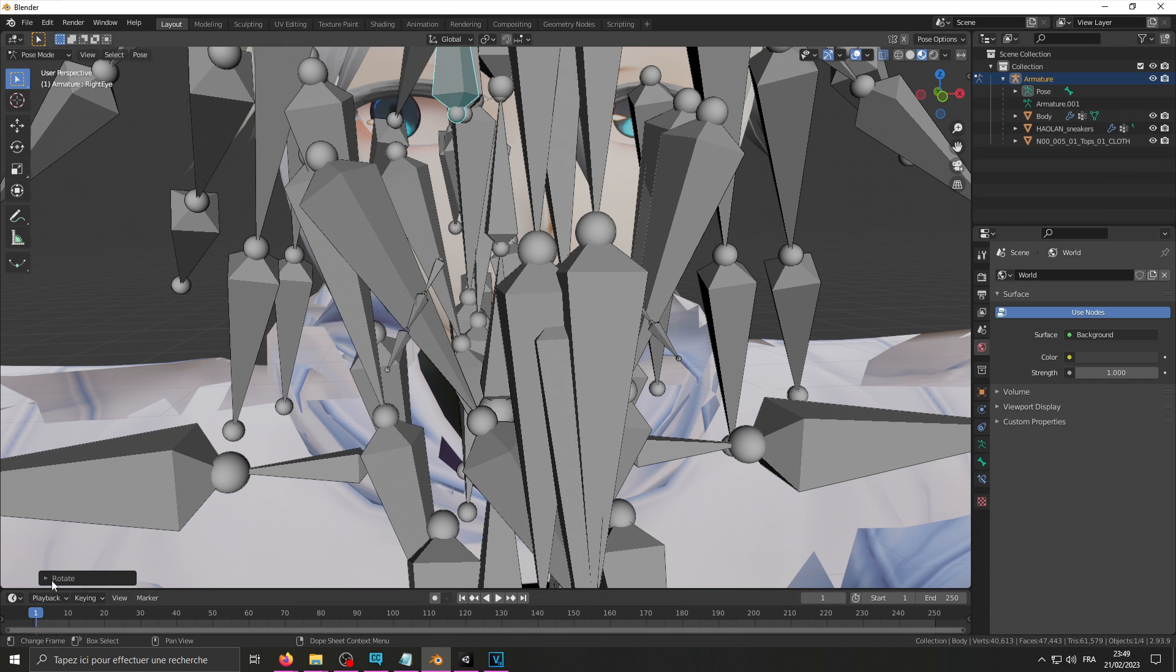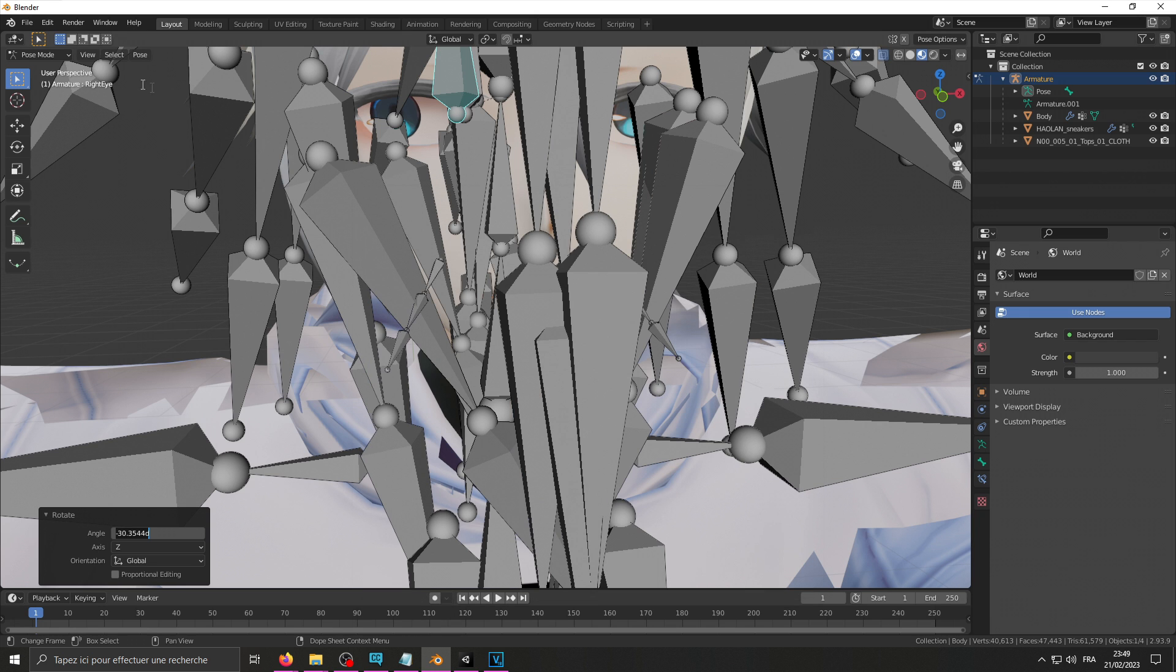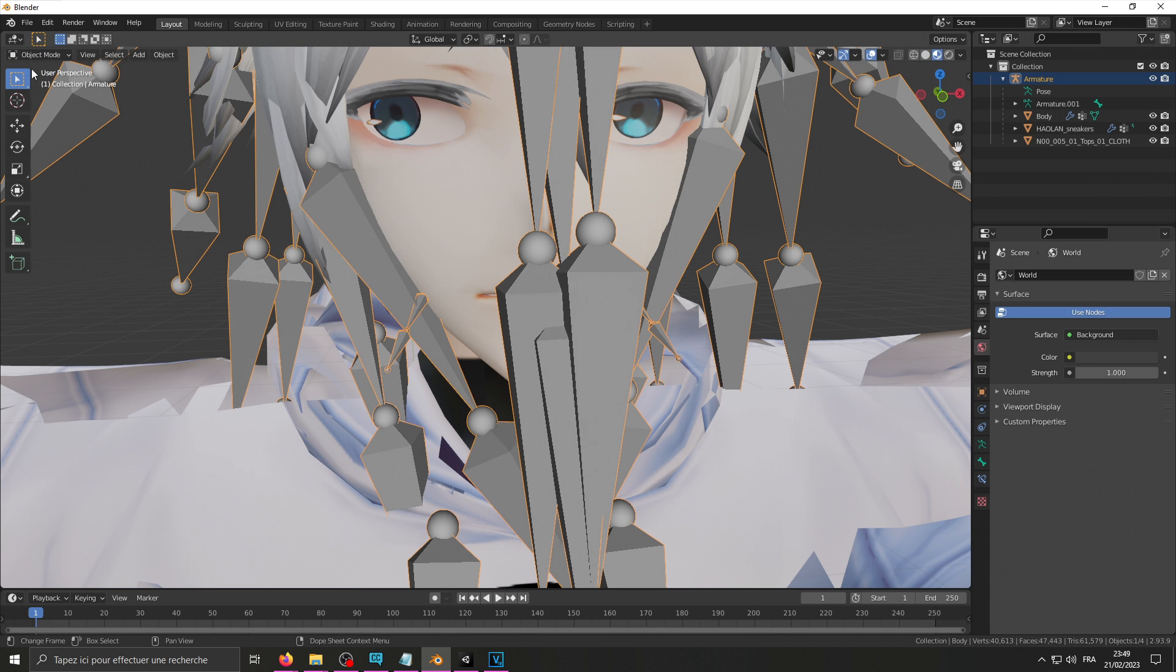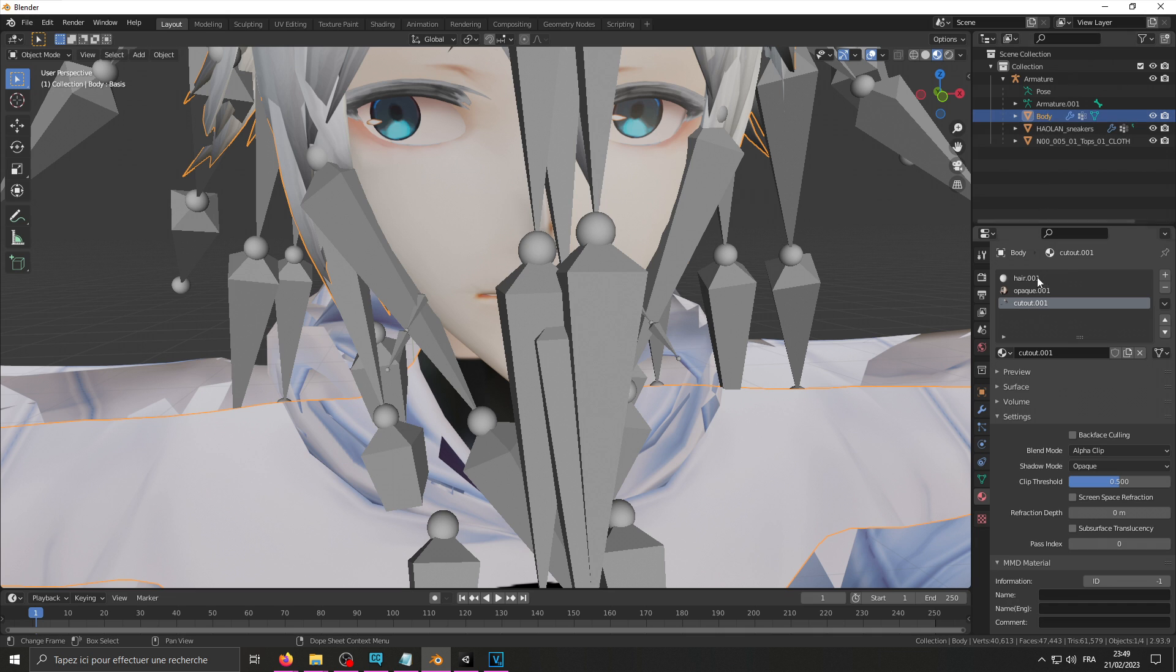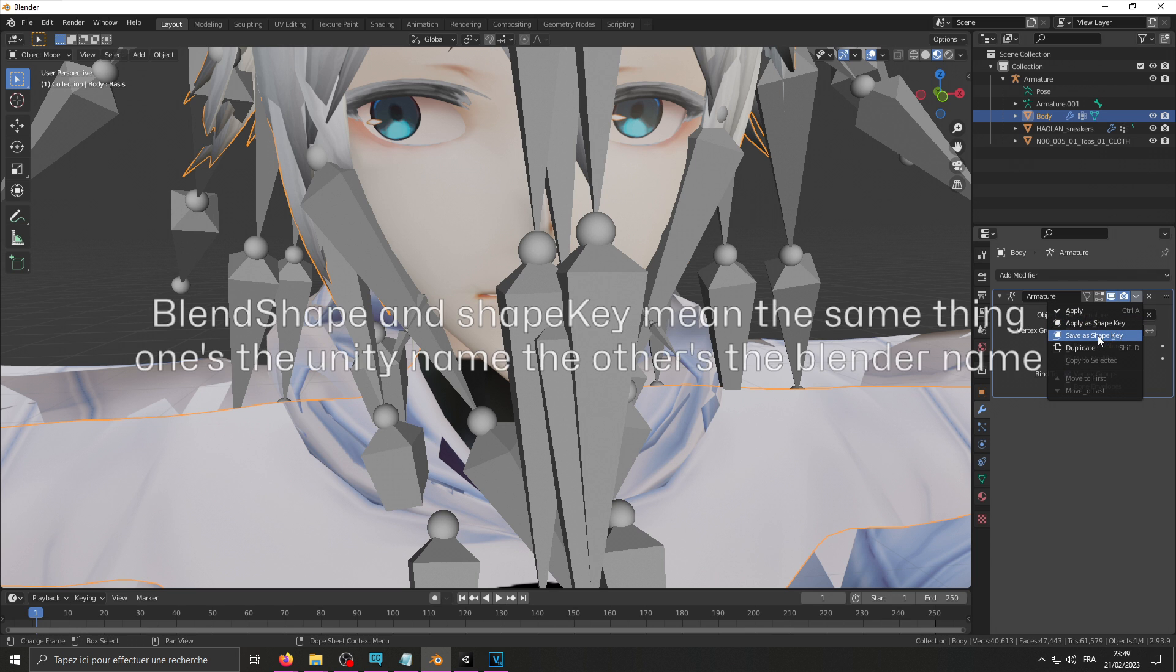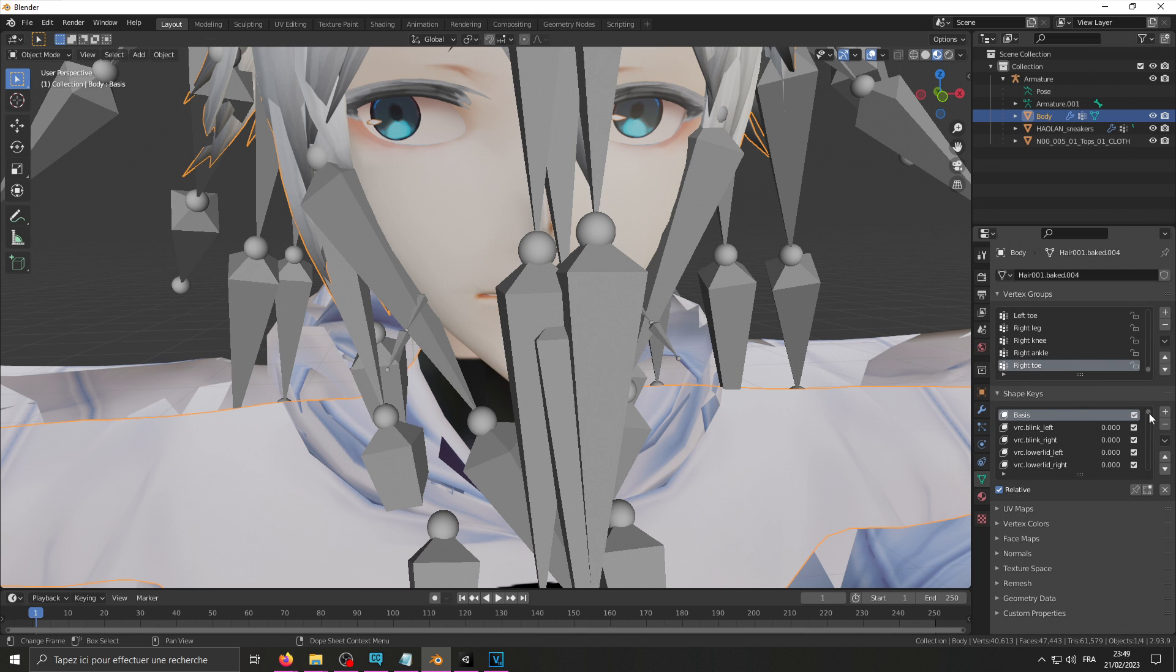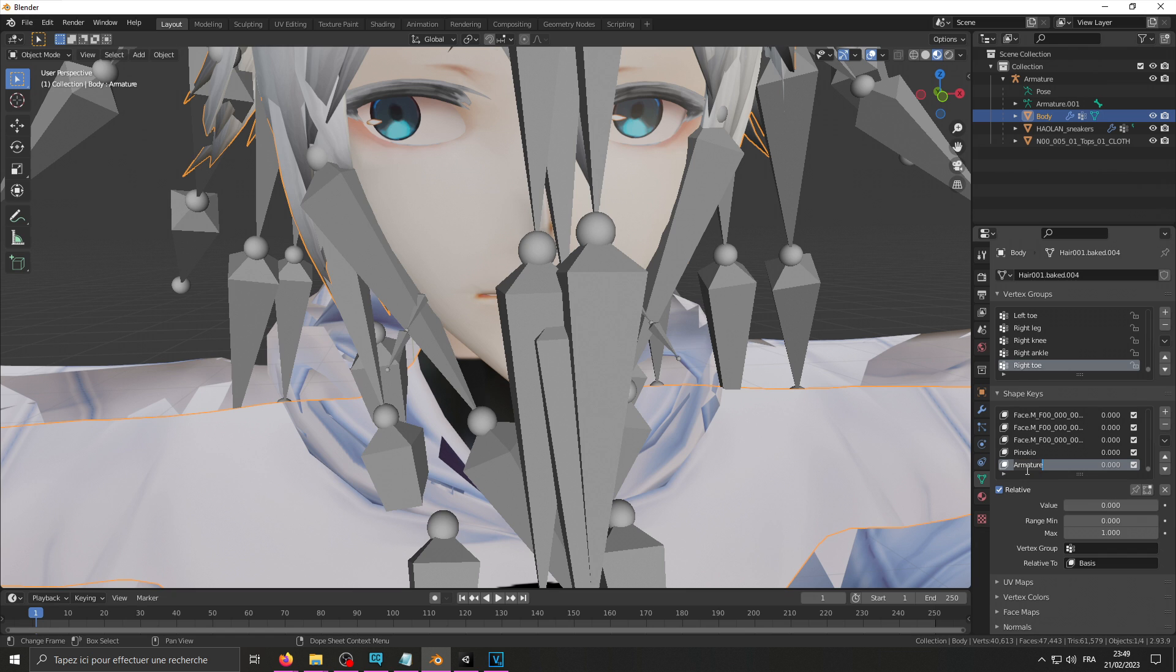Once you're done rotating you need to copy your rotation into another text file. Then to create the blend shape you need to go back into object mode, select your body mesh, go to the modifiers tab and click the little arrow there, save as shape key. Then if you go into data properties and under your shape keys, at the very bottom there should be a new shape key called armature. Rename that to whatever you've just done. Please make sure you rename it correctly because it's case sensitive.